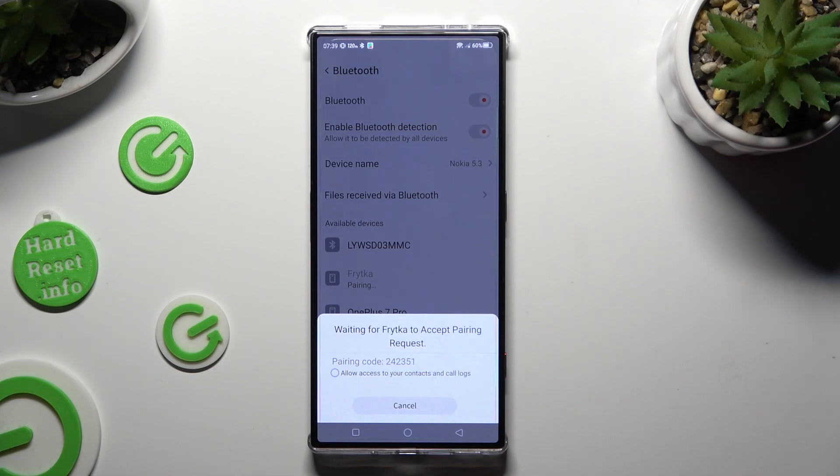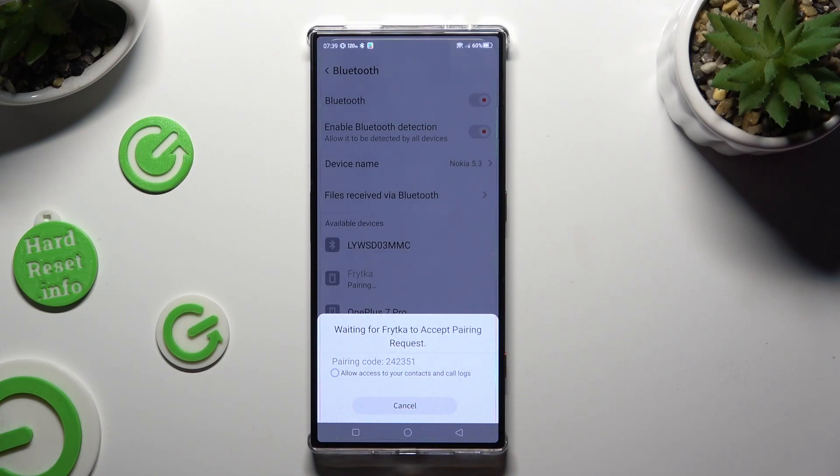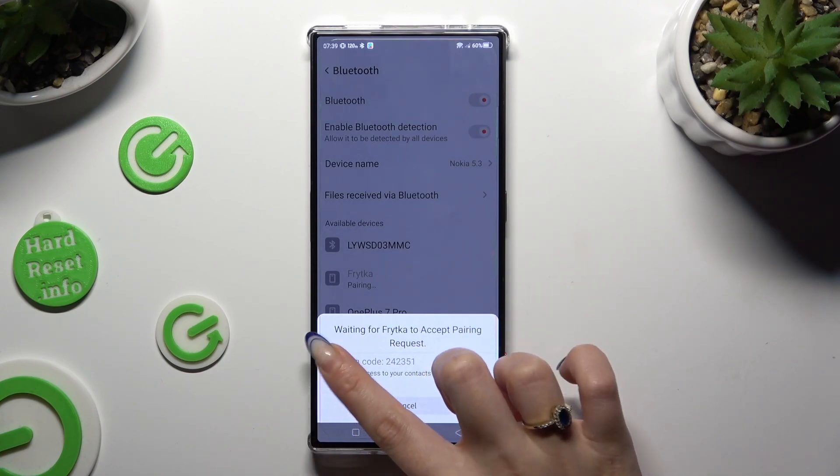Now click on this little dot next to allow access to your contacts and call logs if you want to.